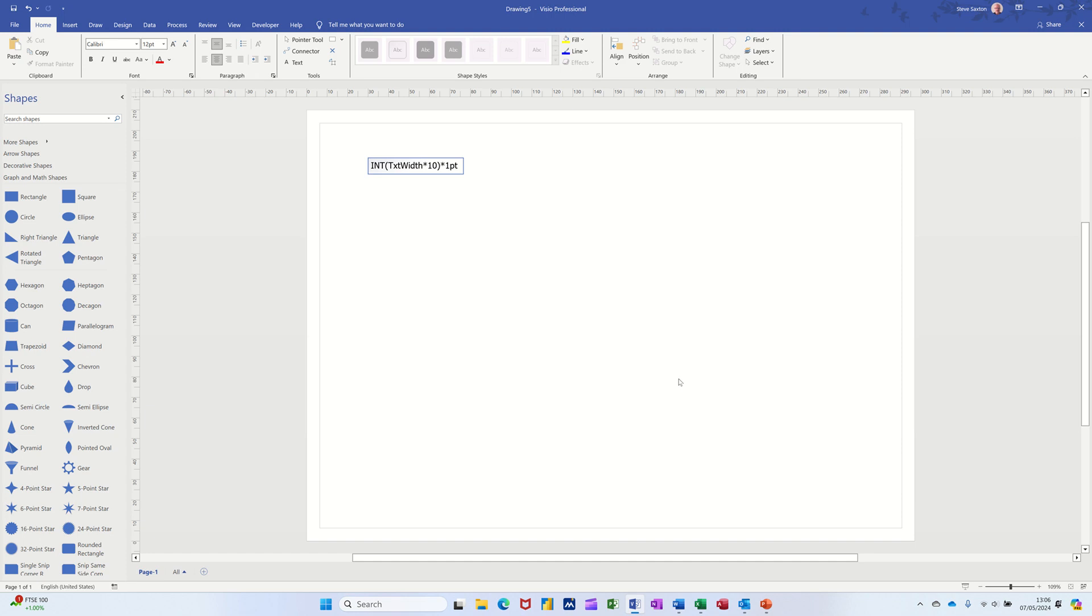Hi guys, welcome to this session in Microsoft Visio. In this module I want to show you how you can set the text in a text box to automatically grow when you increase the size of the shape.